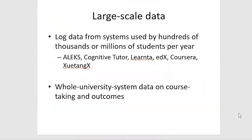This data is increasingly large scale, with people these days using log data from systems used by hundreds of thousands or even millions of students per year, as well as whole university system data and whole school district data on course taking and outcomes.